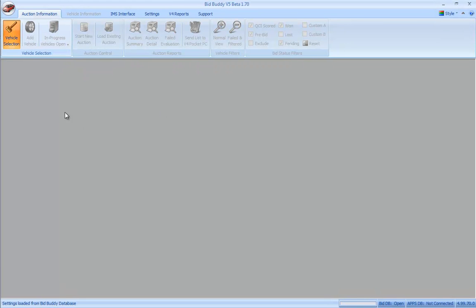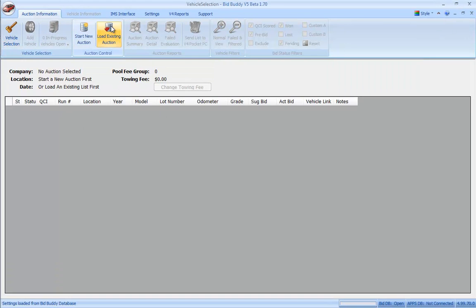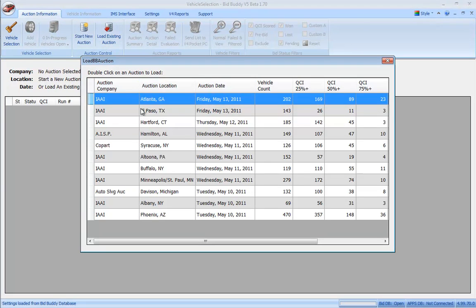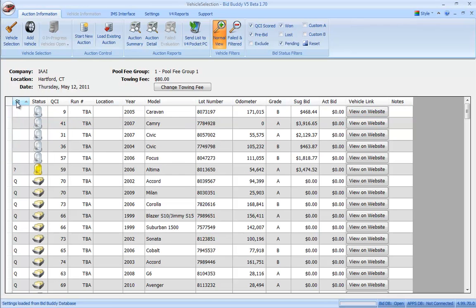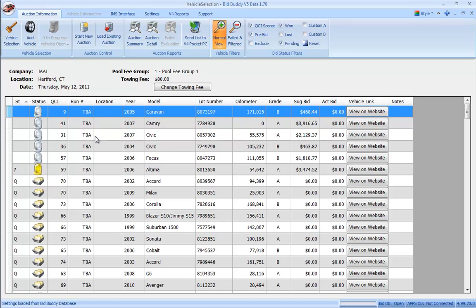What I'm going to do is show you that I've already downloaded an auction a couple days ago and done some due diligence on this IAA auction in Hartford, Connecticut for today. If I show you start by status here, we have these white LEDs indicating a pre-bid status and you'll see my suggested bid on these vehicles.